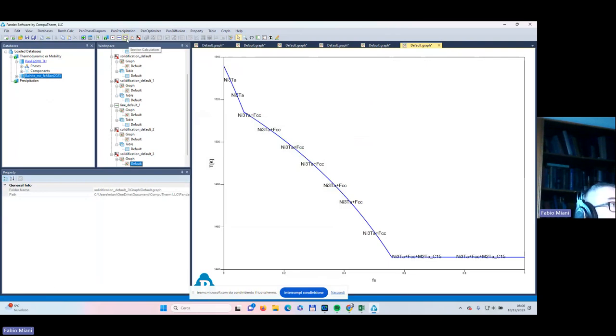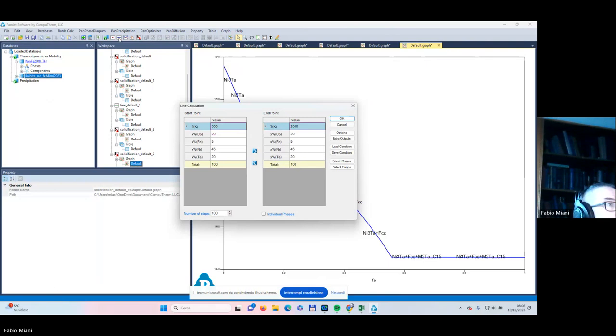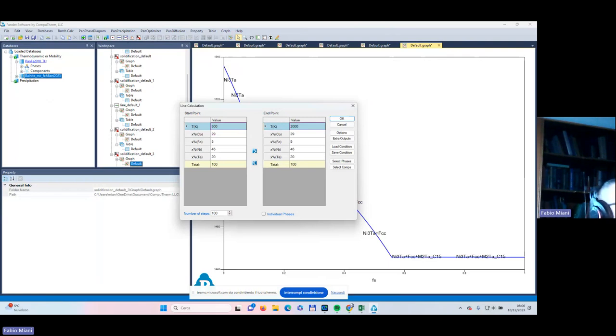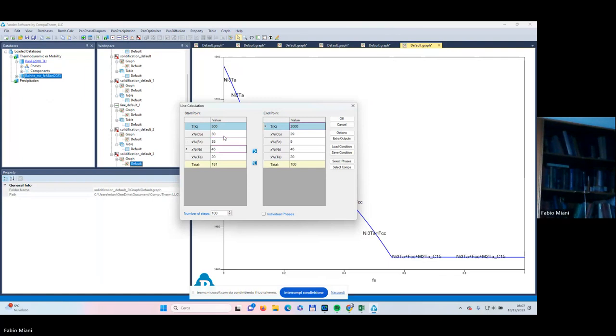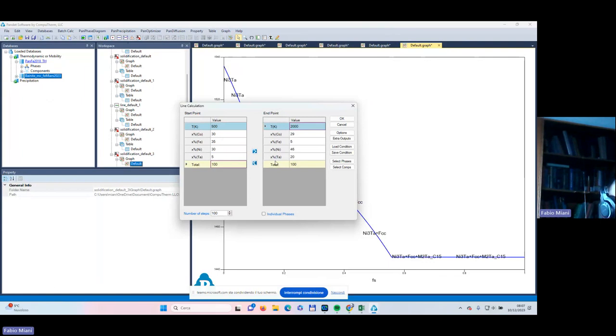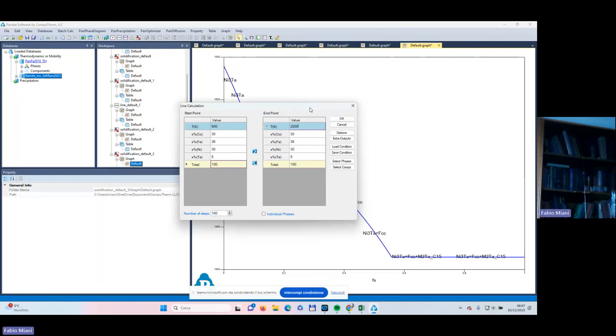But I believe it's also interesting to see the behavior of this material, and maybe if someone would like to give more information, we need to have a multi-component database that we don't have for the moment. So let us go into line calculation and modify the one. I've already been selecting the database and the components. Now I need to input the first composition that I mentioned, the 50 kilograms batch: cobalt 30, iron 35, nickel 30, and tantalum 5.